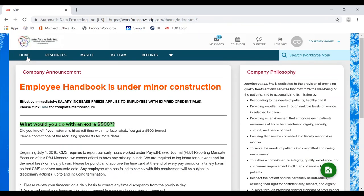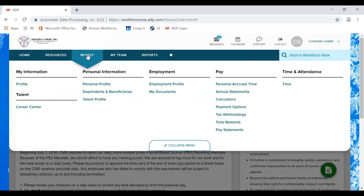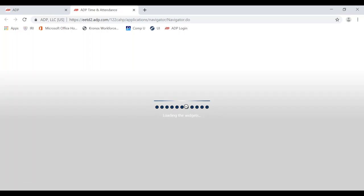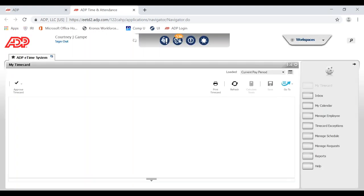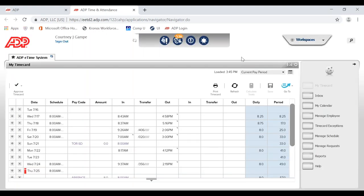Let's jump right in. We will start at our ADP home page. First, go to your Time and Attendance portal — under the Myself toolbar, choose Time. Once we are at our Time and Attendance portal, go down to the widget toolbar and choose Reports.